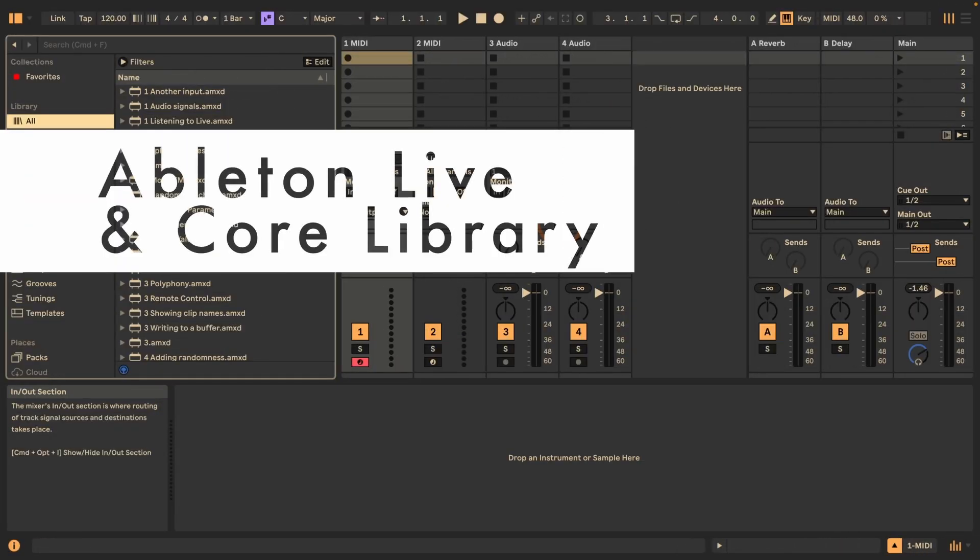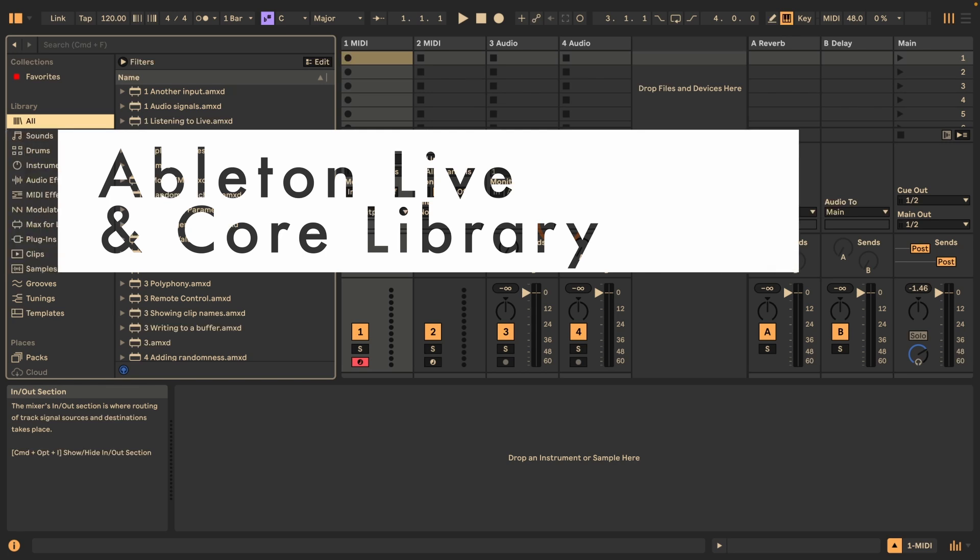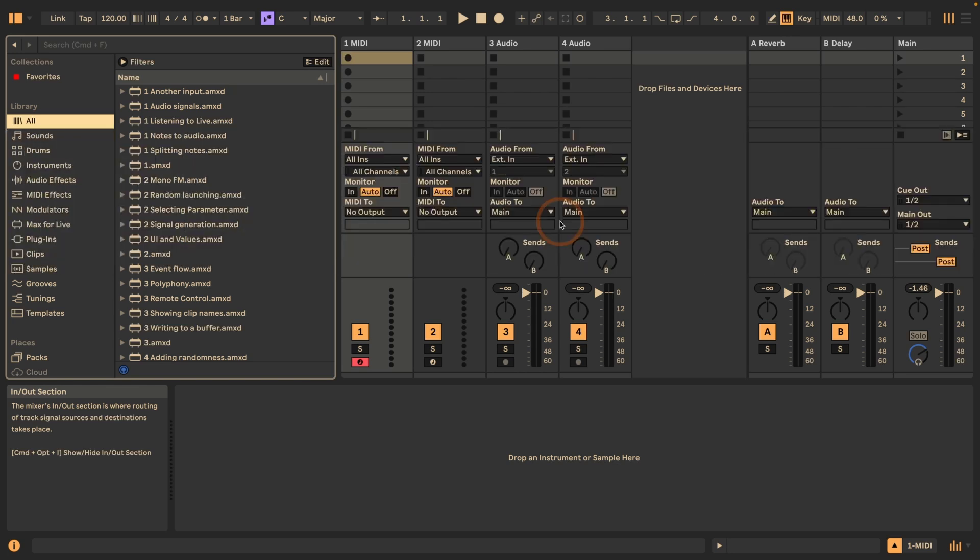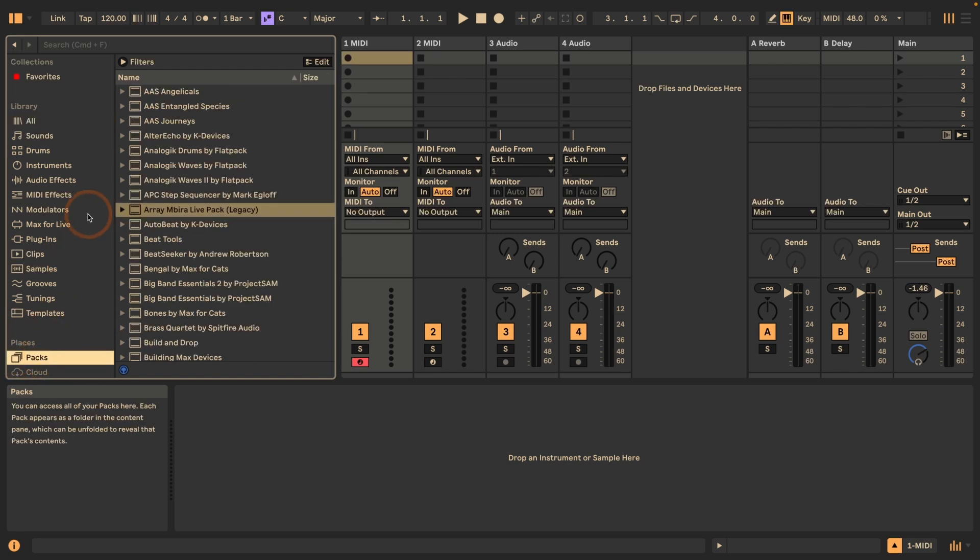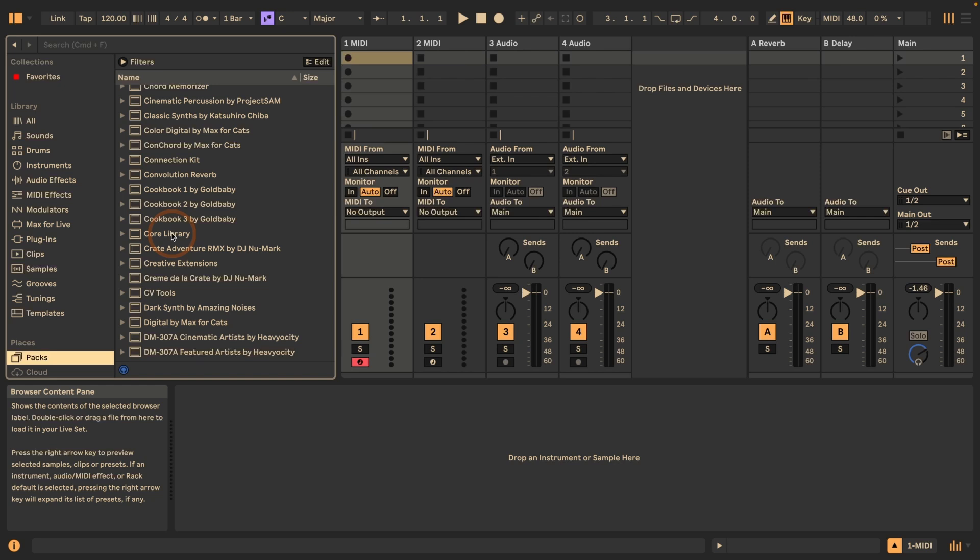Let's start with file structure. When you install Ableton Live, it usually is installed either in your program folder if you're on Windows, or your applications folder on Mac. This installation includes Live itself, so the software and also the core library. If you go down here in packs, you can always see the core library. Even if you have no packs from Ableton or third-party packs installed that are self-installing, the core library will always be included.